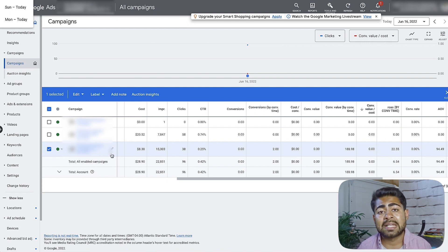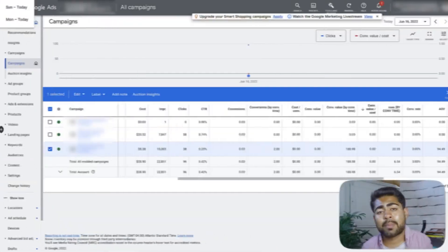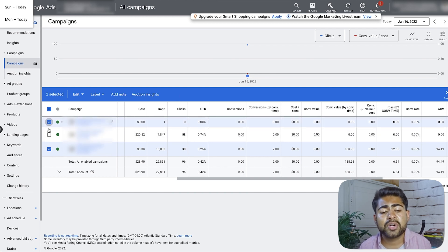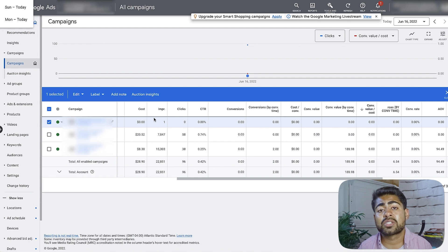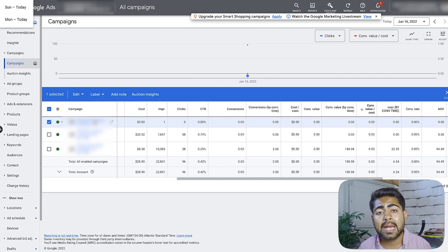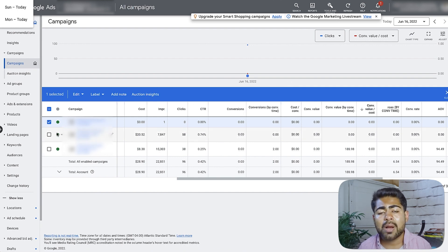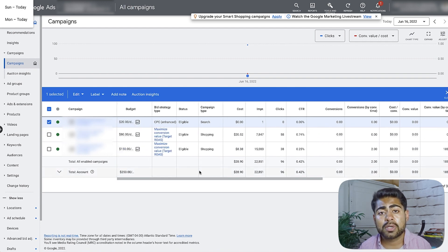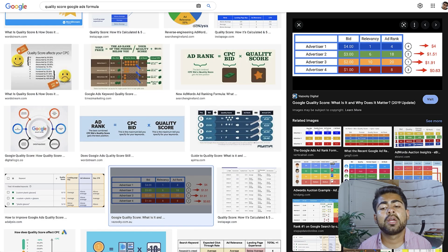Now that we understand how quality score works within an individual campaign — and that it applies to both search and shopping campaigns — let's look at how it works. For search campaigns, the quality score and ad rank are actually visible to the advertiser; you can set up columns to see them directly. However, for shopping campaigns, that is unfortunately not available, so you have to base it off overall performance and the metrics which directly impact your quality score.